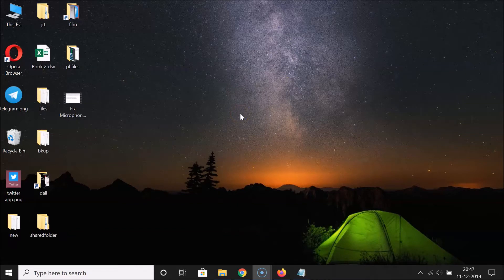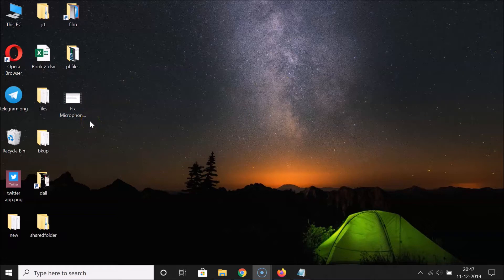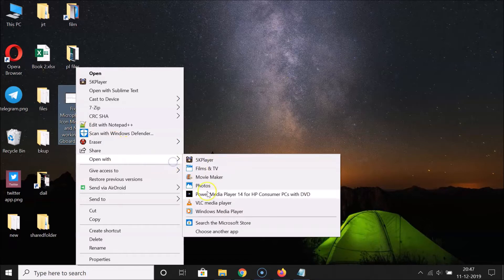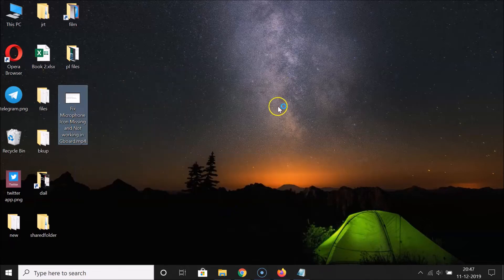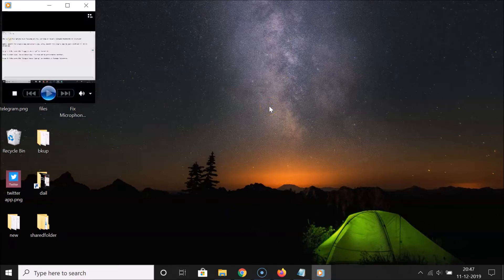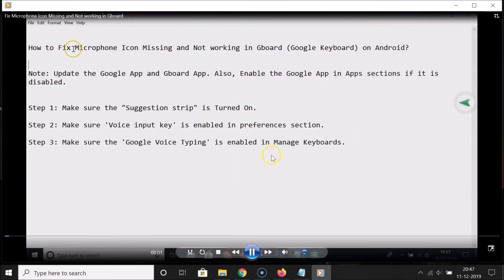What you need to do is go to the video file. Here is my video file, and after that you have to open it in Windows Media Player. So let me right-click on this, click on 'Open with', and select Windows Media Player. It's opening now.